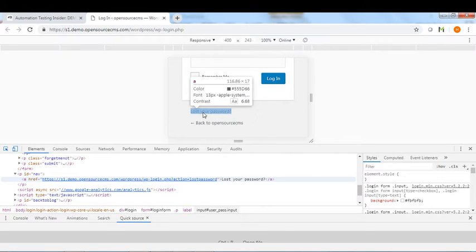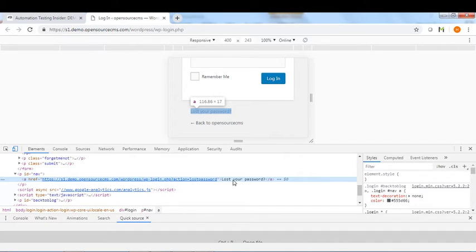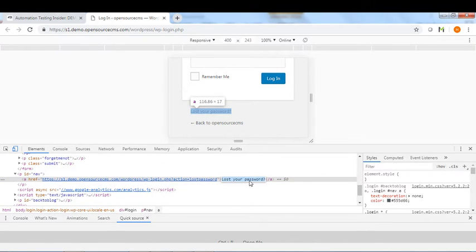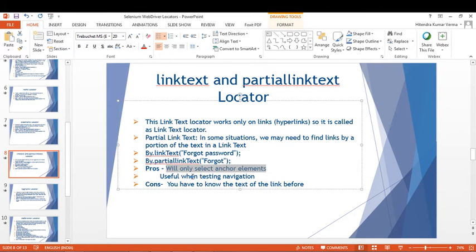On this web page, we have a 'Lost your password?' link. We can use the full string 'Lost your password?' for Link Text, or just a portion like 'Lost your' or 'password?' for Partial Link Text. We can use this string to locate the element using either Link Text or Partial Link Text.